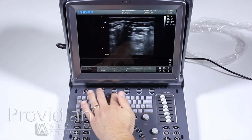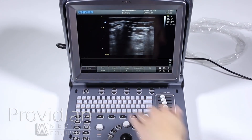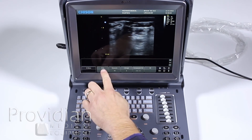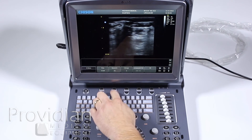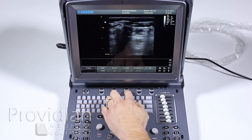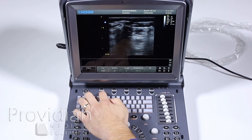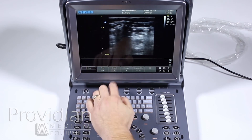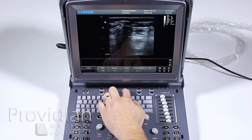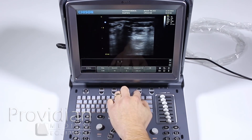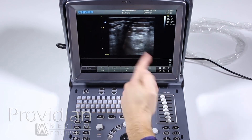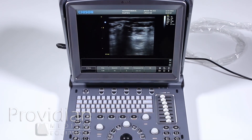Up here, we have what are called soft keys, and these will be referred to throughout the training as well. These refer to the menu that is right above them. So here it says frequency — if I push down it'll change the frequency down or up. Dynamic is for dynamic range. I-image and compound can be turned on and off, and 2B is for dual screen mode.